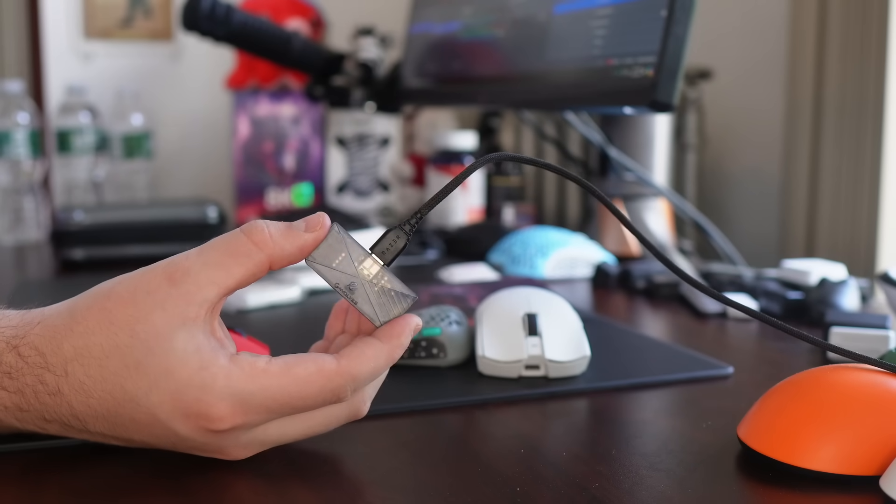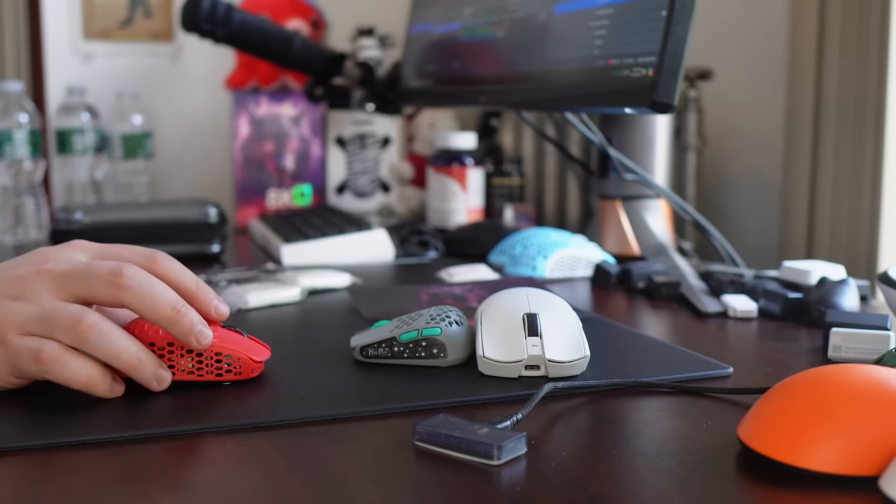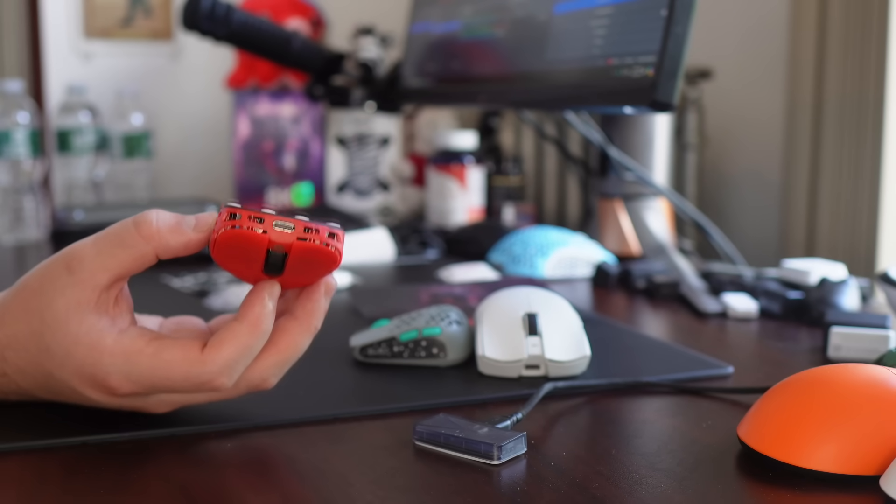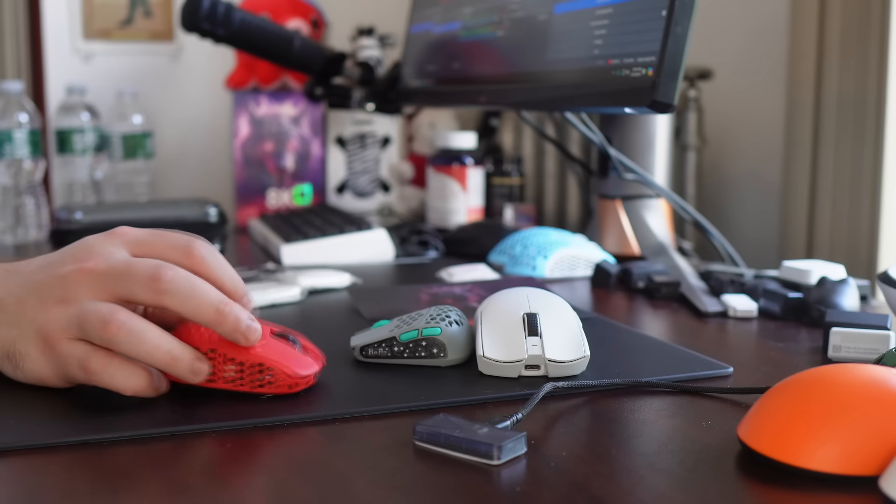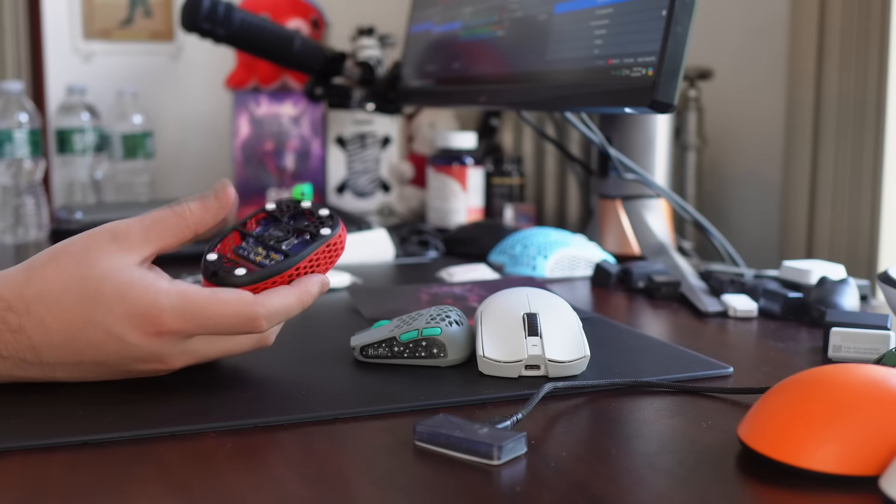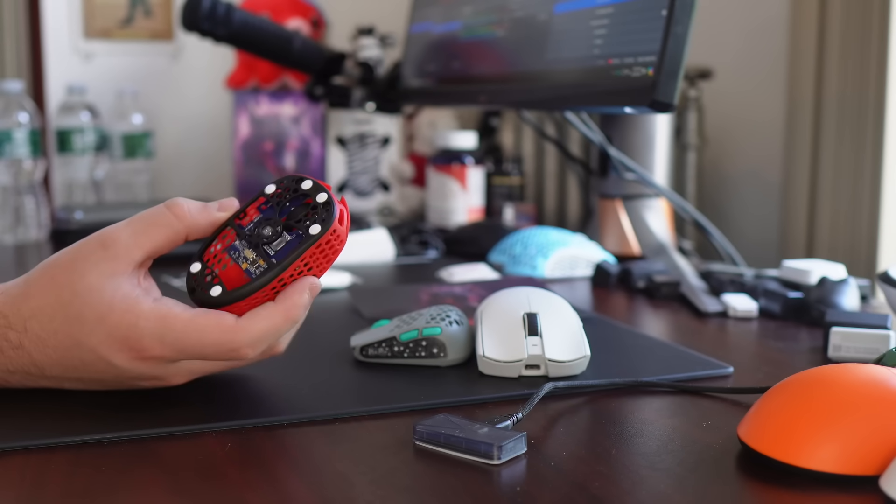And I almost forgot to mention this, but now G-Wolves has the mouse dongle using USB-C and the mouse using USB-C. So that is pretty incredible. I did not think they would ever be able to do that. But here we are.